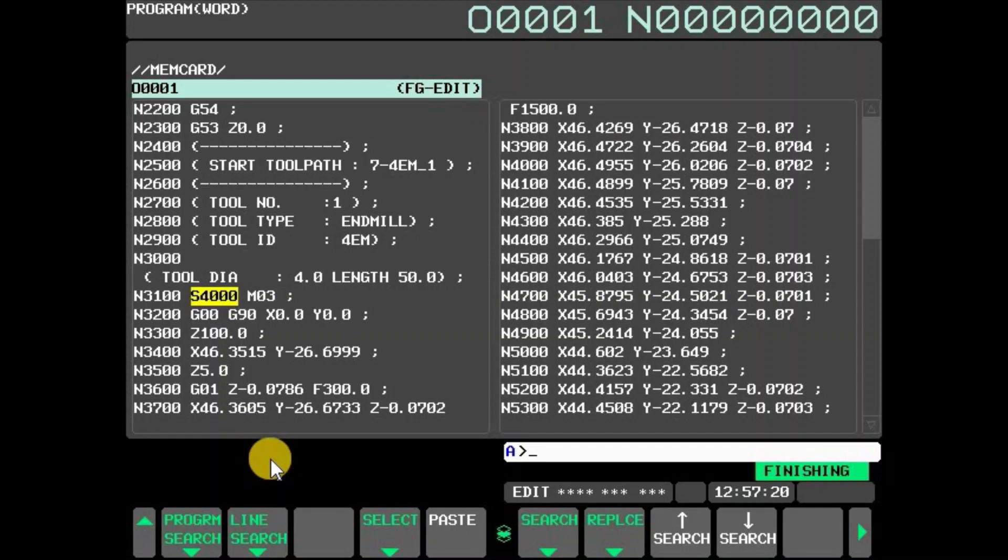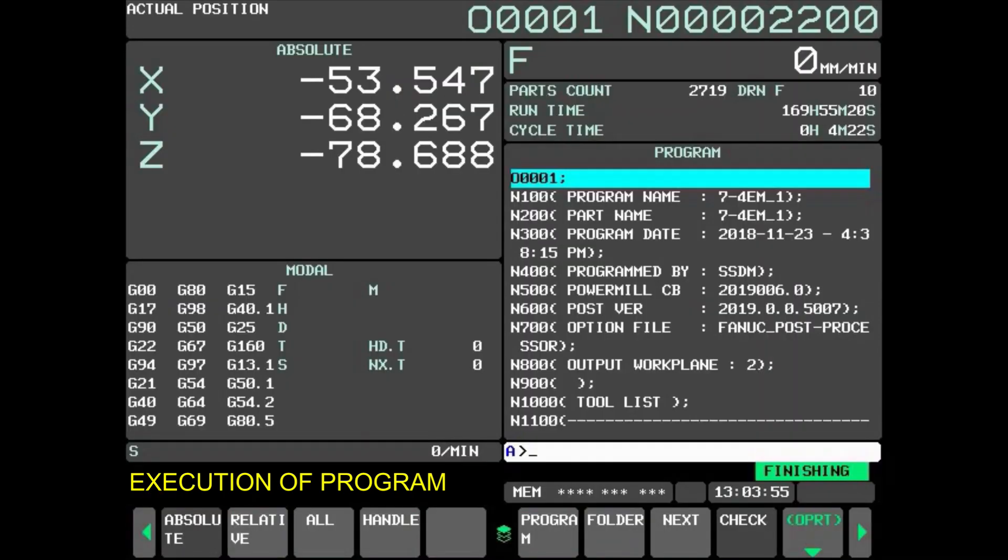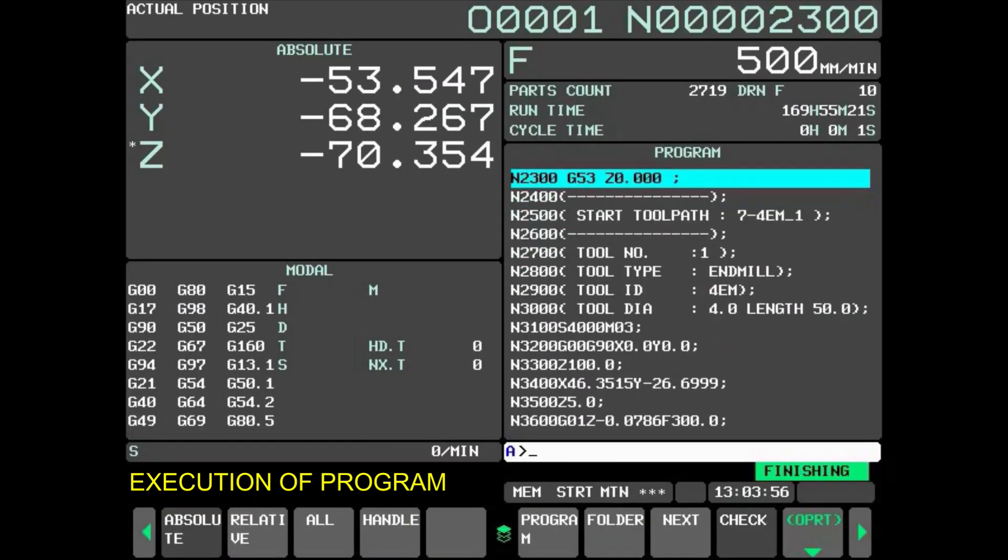To execute the program, go back, select memory mode, and cycle start. Selected program can be executed by memory operation.